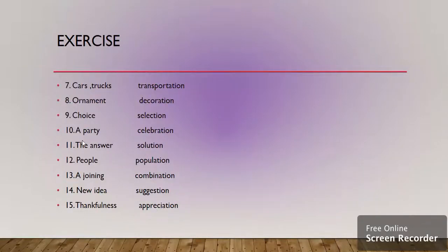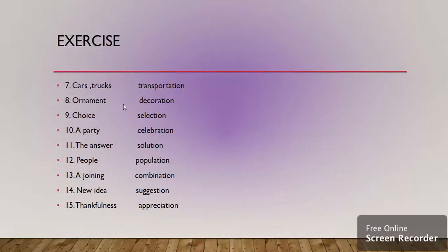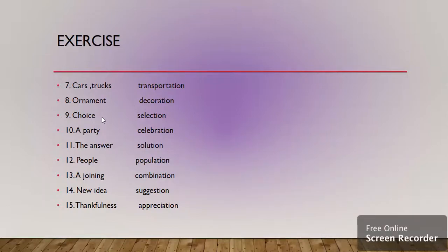Then we have cars and trucks, which is transportation. Ornament is decoration. We use different kinds of ornaments for decoration. Choice is selection.